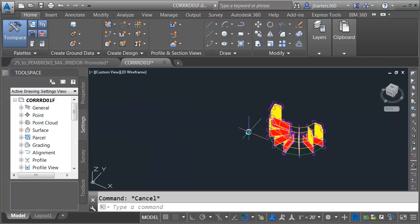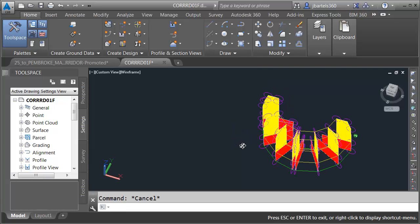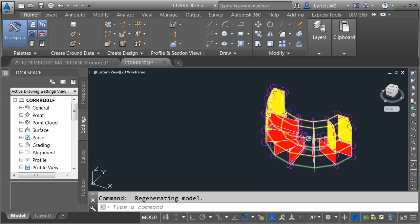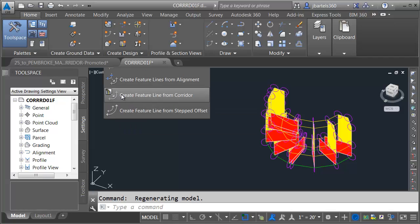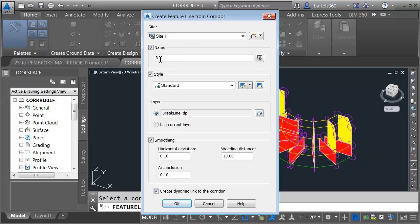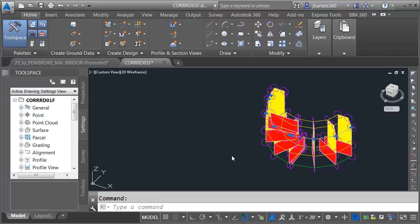Let's pan this over and do the same thing on the north side. This one can be a little harder to see, but if I orbit a little, it's easier. The feature line I'm interested in is right here — you can see that's the Flow Line gutter where it meets the edge of pavement. I'll go back to the Feature Line menu and choose Create Feature Line from Corridor. I'll select this feature line and call it Bullnose North. I don't want smoothing and I don't want this to be dynamic to the corridor. I'll click OK and press Escape.